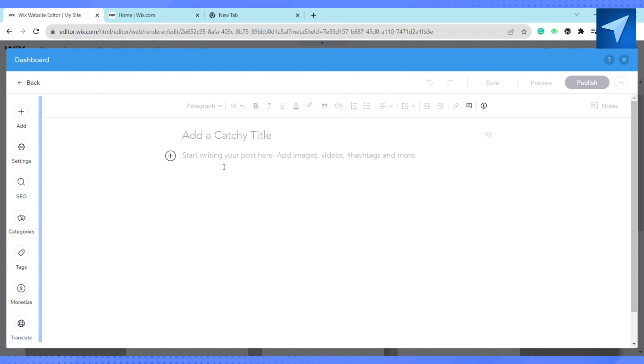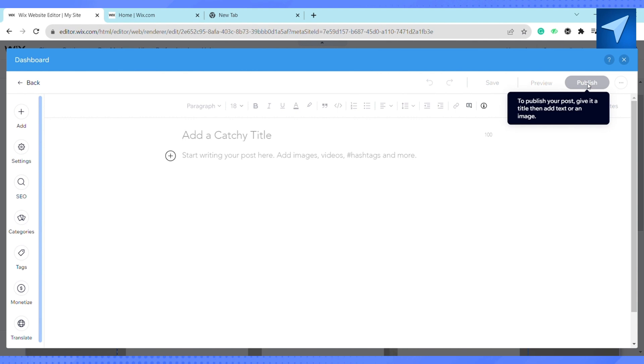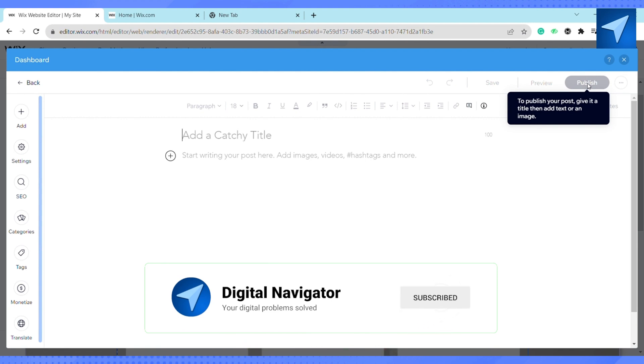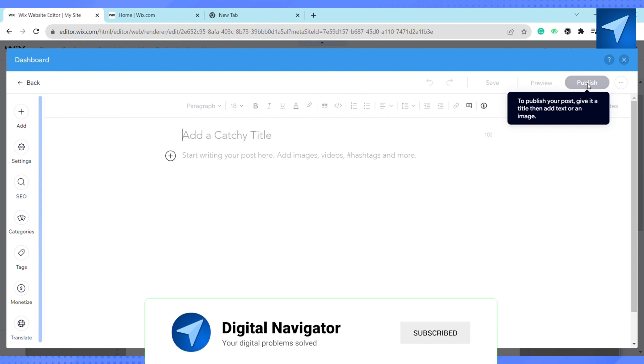This is how you will be able to connect your Wix blog to Facebook. That is it for this video. If you find this video helpful, make sure to hit that like button and don't forget to subscribe to our channel for more informative videos.